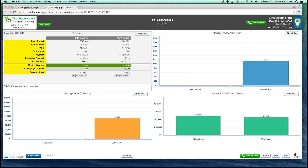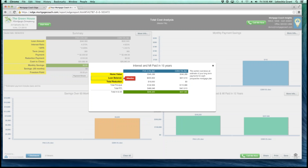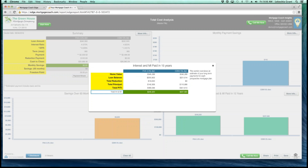Now we're going to talk about the last quadrant, which is our long-term savings section. This section is also tailorable — you can show your borrowers either the interest and MI paid, the total principal paid, or the total net worth. You can also change out the years in this particular savings section. The more info button shows your borrowers their home value at that yearly period based on the property appreciation rate, their loan balance, total reduction, total principal payments, total PITI payments, and the total interest and MI they're paying over that yearly period for each individual product.